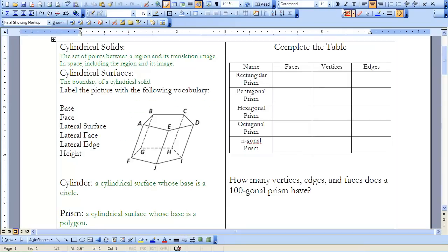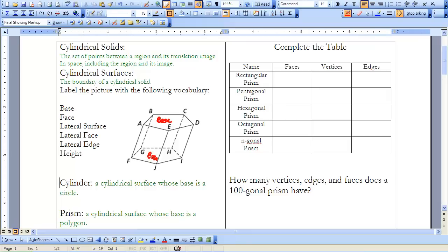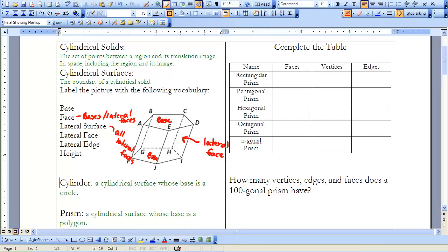Now let's fill in your notes. I'll draw it here as well. This is my base, and I have another base here. Faces are made up of bases and lateral faces. The lateral surface is all the lateral faces. I'll point to a lateral face and a lateral edge. For height — when we look at the height of our prism, we want a distance that is perpendicular to both bases. That distance is our height.